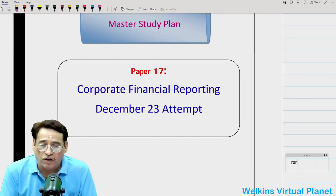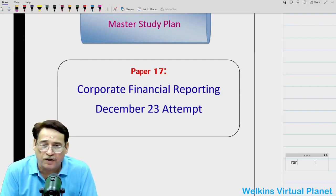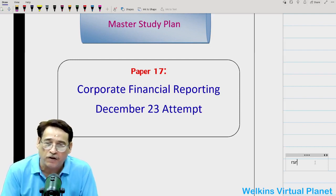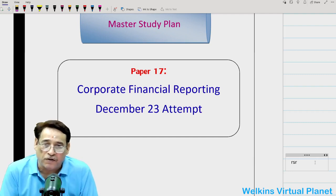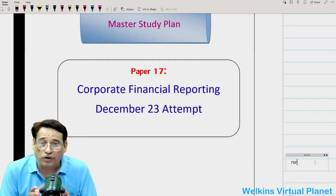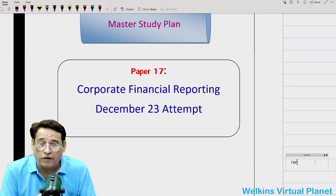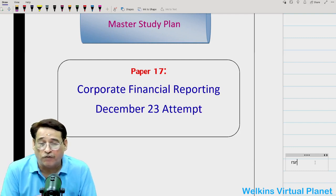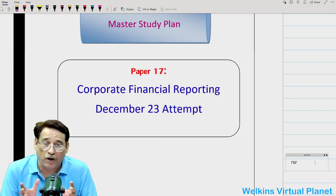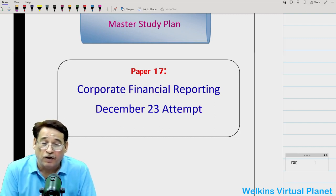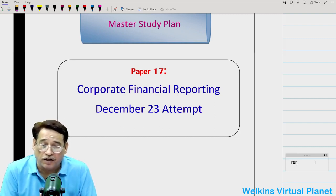Hello, it's a pretty lovely morning once again, and I hope each one of you are absolutely fine, happy, and in fine spirits. In this particular session, you must have realized what we are going to talk about — Paper 17, Corporate Financial Reporting, old course, and how to tackle the December 2023 attempt.